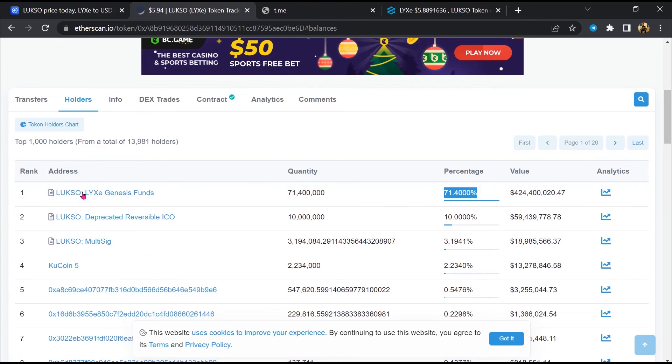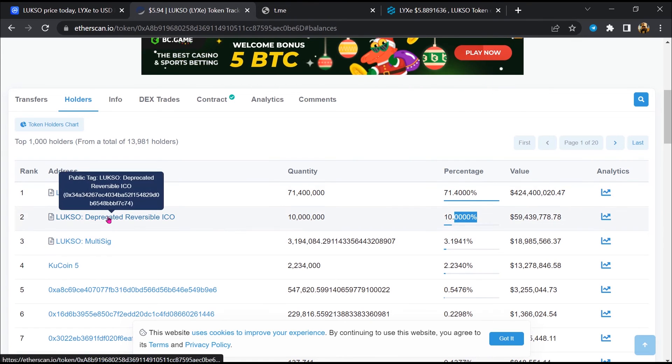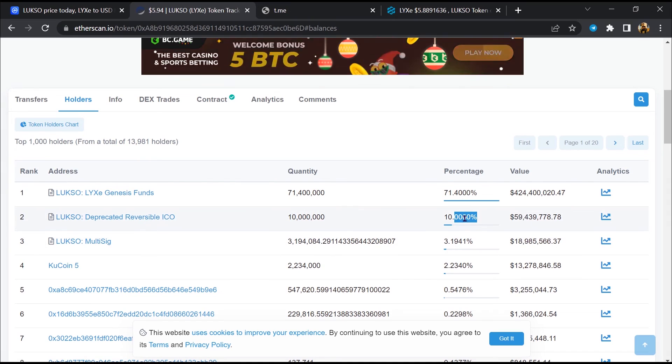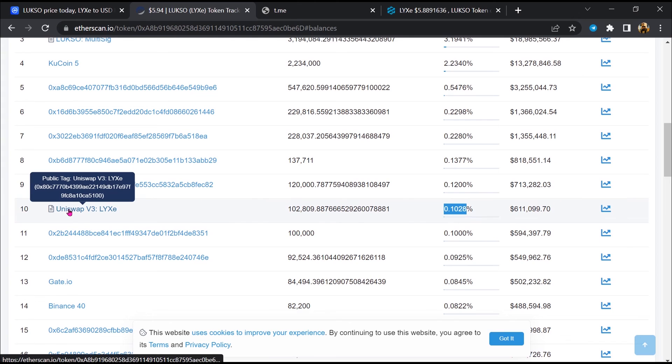So most of the tokens have been added to this address. Only some tokens have been added on Uniswap.